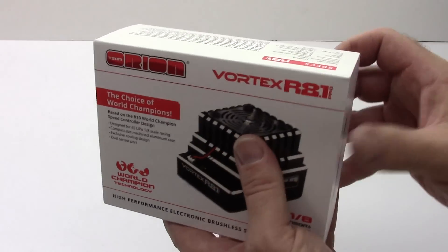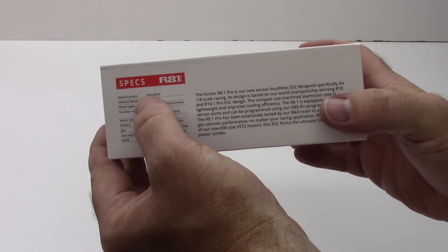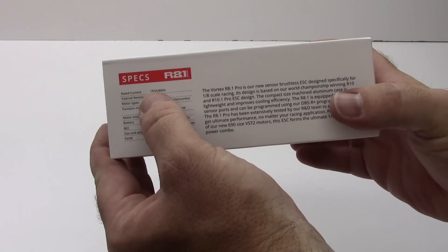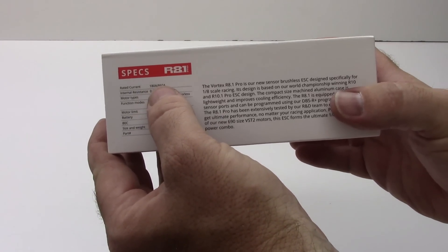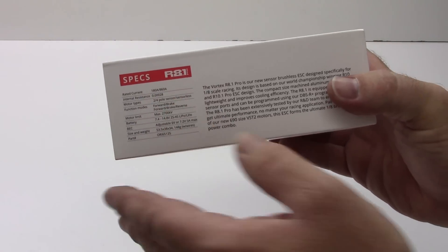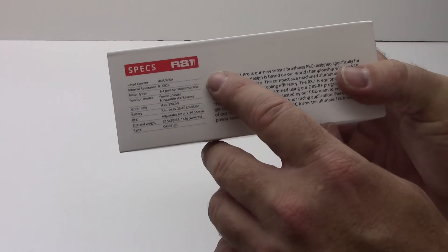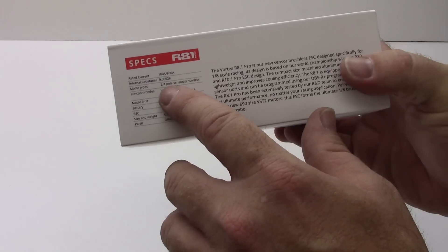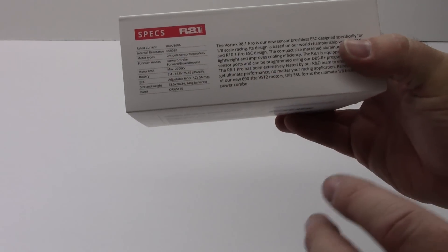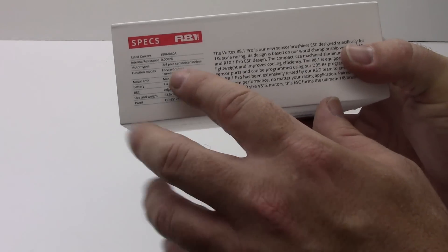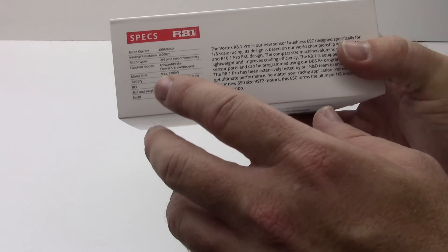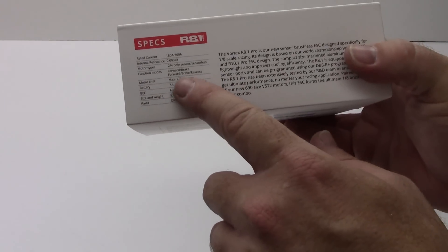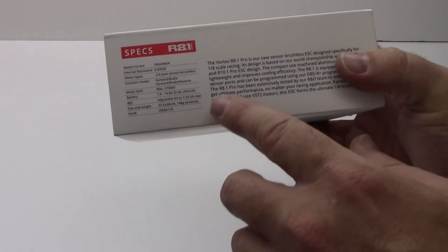So on the flip side over here some of the specs, this is a 180 amp ESC and has a full rating of 860 amps so pretty well budgeted as far as power. It takes two or four pole censored or sensorless motors. Has two different function modes forward brake and also forward brake reverse. Capable up to 2700 kV motors.